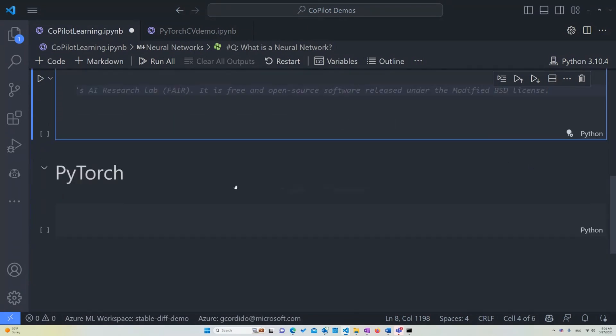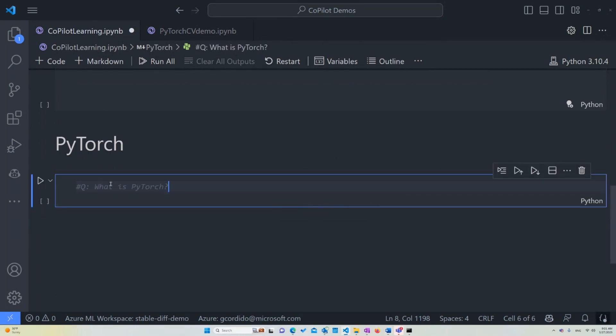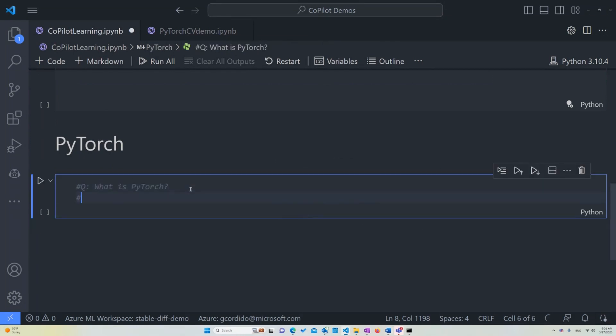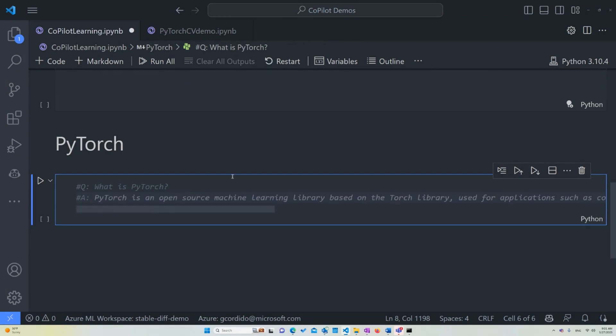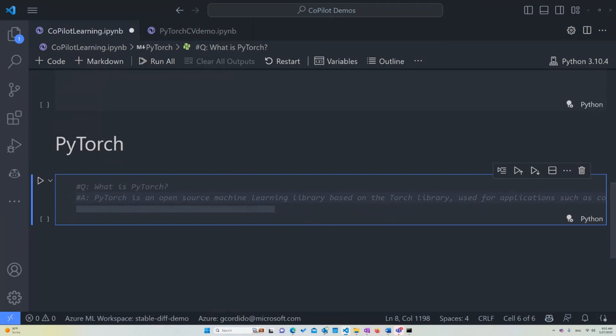So the next thing is I want to ask, well, it kind of already gave me the answer, but I want to ask if it knows what PyTorch is just in case. So what is PyTorch? And again, it gave me pretty much the same answer. So it does know what it is. It does know that it's an open-source machine learning library and that's the one that we're going to be using.